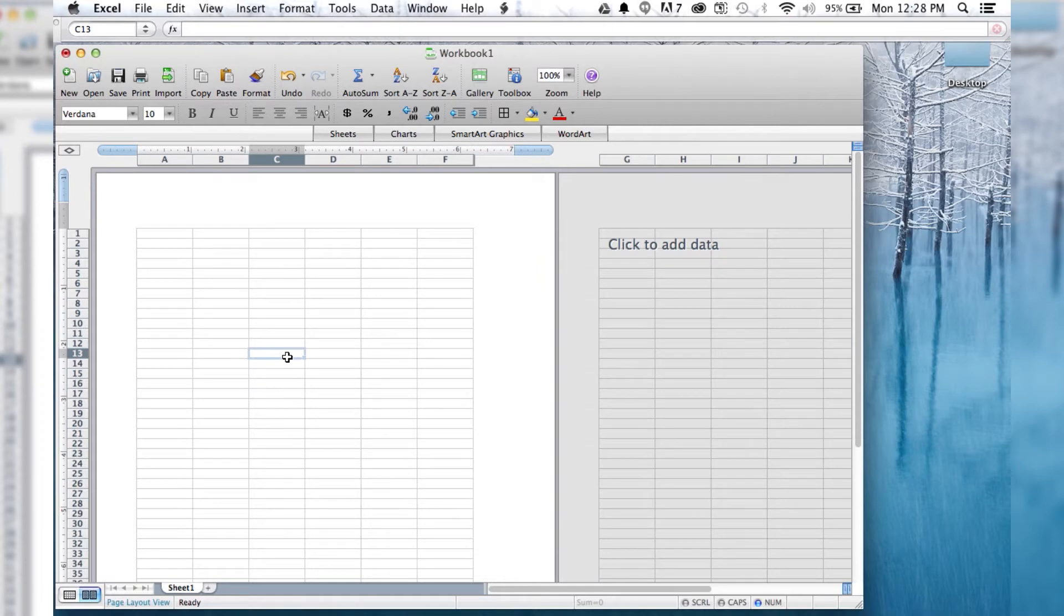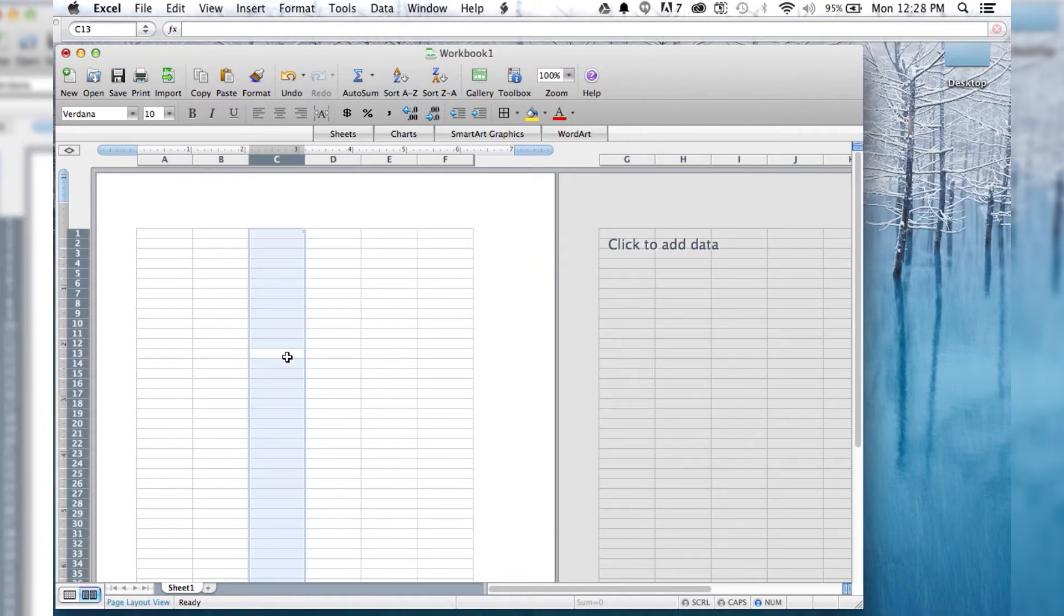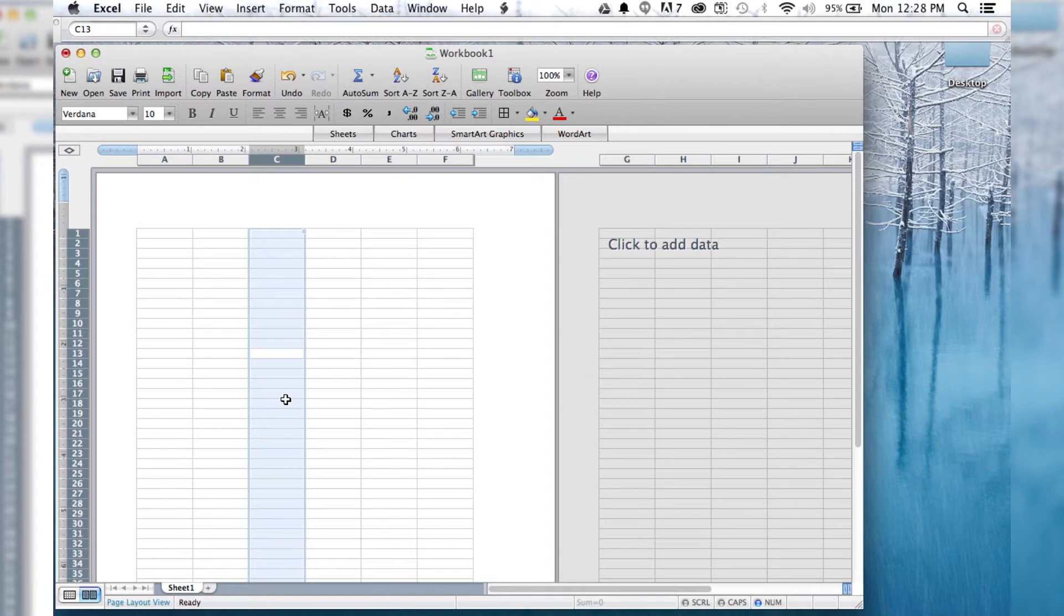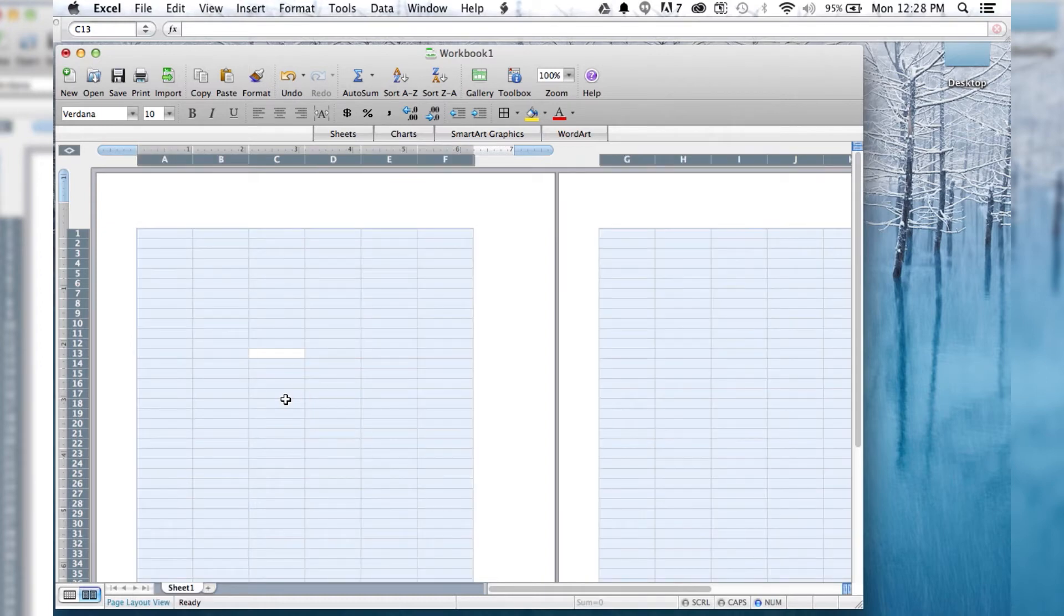Or if you want to highlight the current column, do Control-Spacebar. And then what you can also do, if you have the column highlighted, then you hit Shift-Spacebar, that's going to highlight everything.